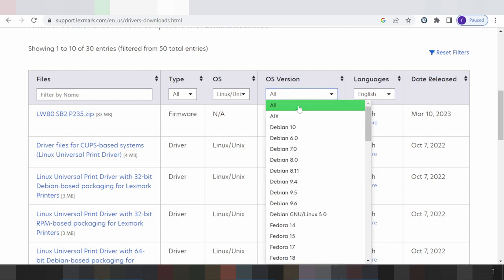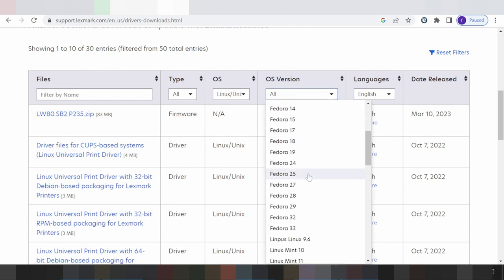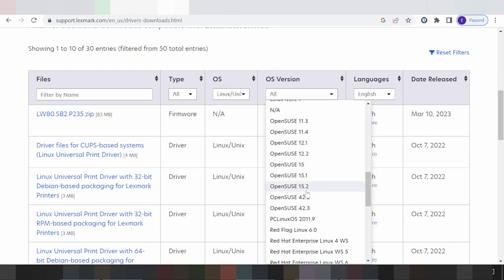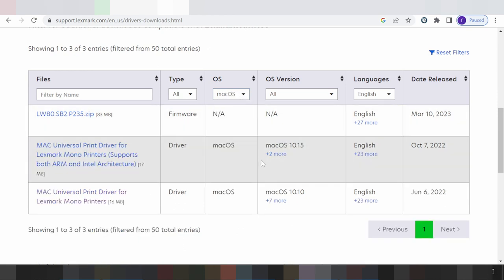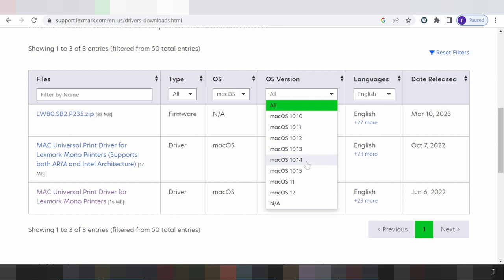For Linux, click here to see the available Linux versions and updates. You can also see options for Fedora, Red Hat, and Ubuntu. For Mac, you can see Mac OS 11 support and earlier Mac OS versions.